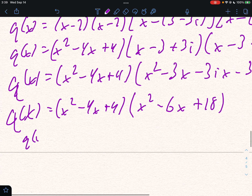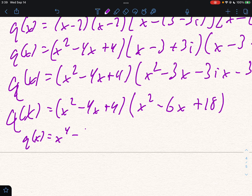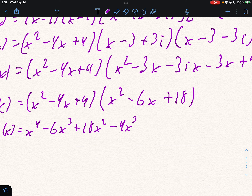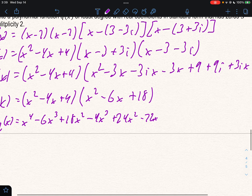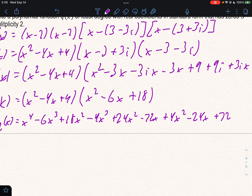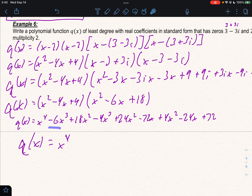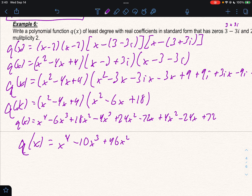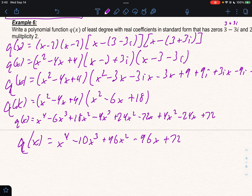Now distributing (x² minus 4x + 4)(x² minus 6x + 18): distribute x², then negative 4x, then 4. Combining like terms: x⁴, then negative 6 minus 4 gives minus 10x³, then 18 + 24 + 4 gives 46x², then negative 72 minus 24 gives negative 96x, plus 72. So q(x) = x⁴ minus 10x³ + 46x² minus 96x + 72.